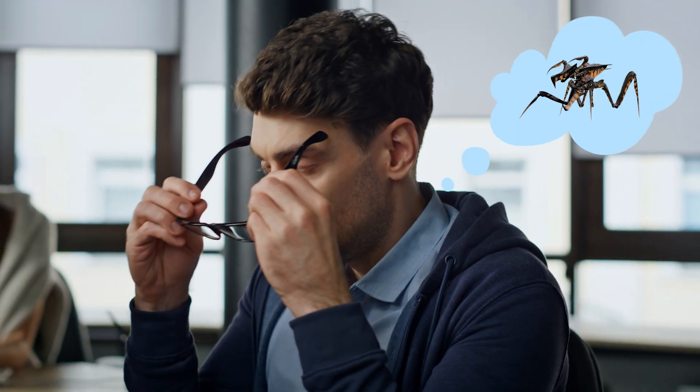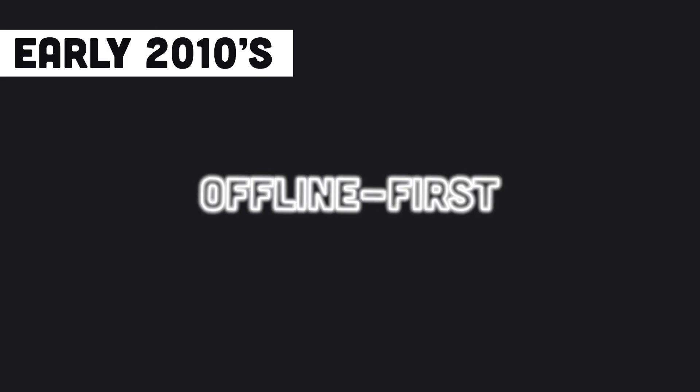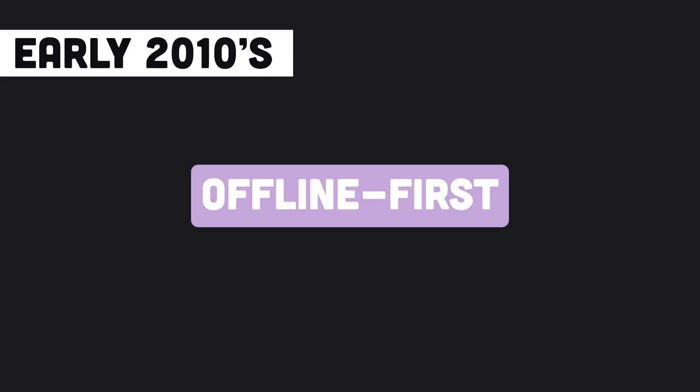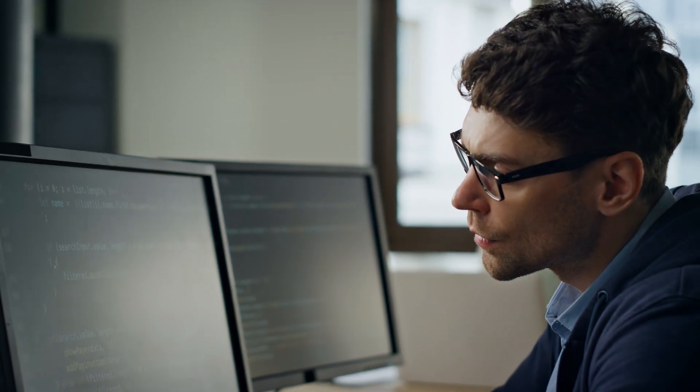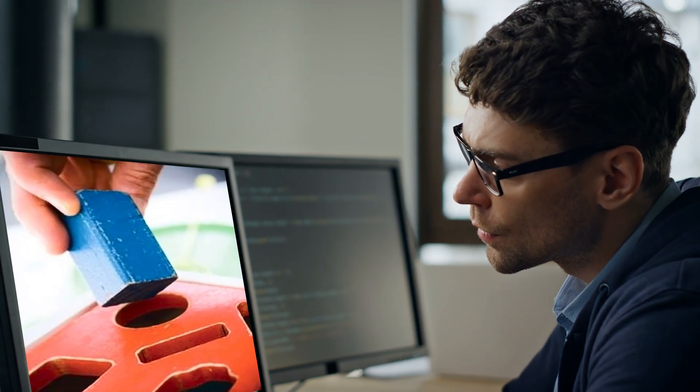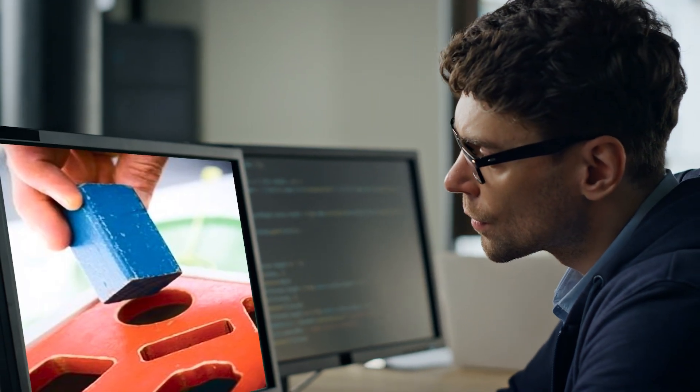Developers realized that retrofitting cloud apps to work offline was complicated and prone to insidious bugs, and so the offline-first movement was born. The idea was to design apps to work offline from the start, rather than as an afterthought.